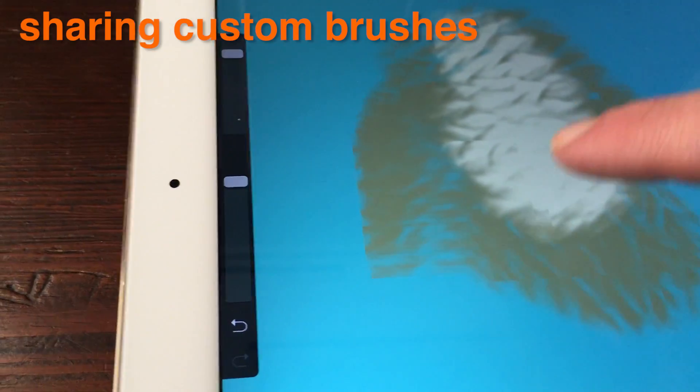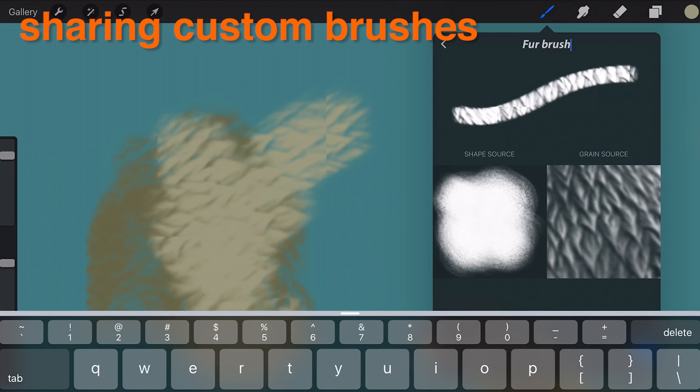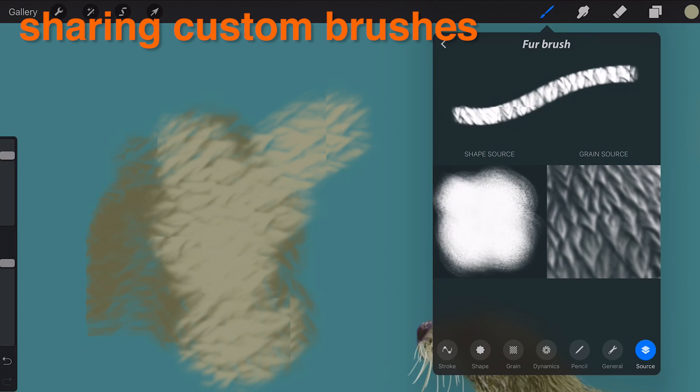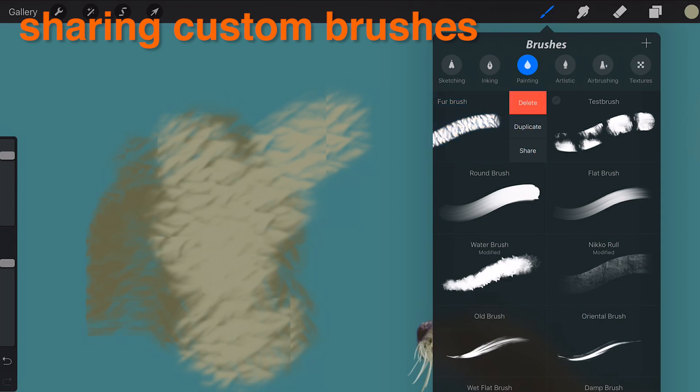Sharing Custom Brushes. Sharing your custom brushes is very simple. By swiping the thumbnail of the brush in the brushes popover, you will reveal the share option.